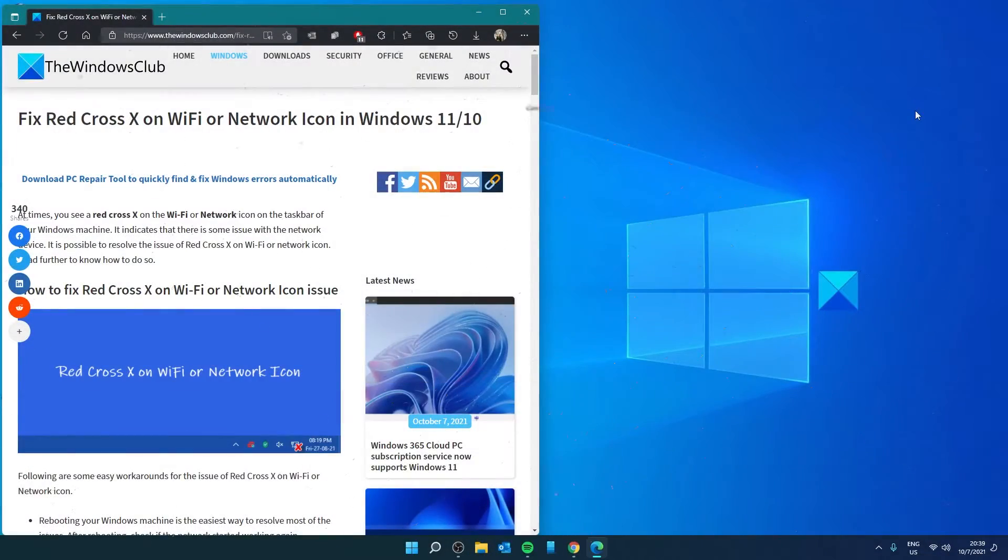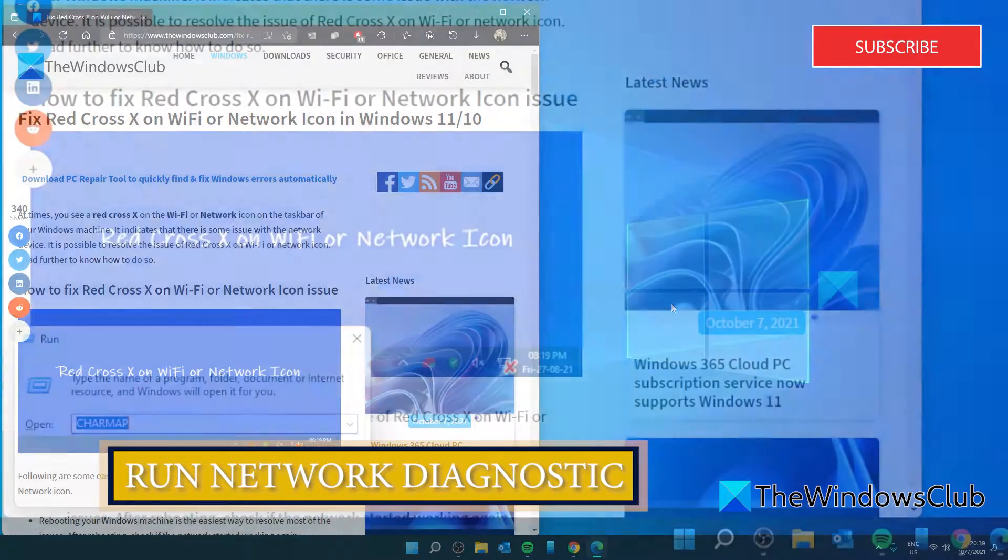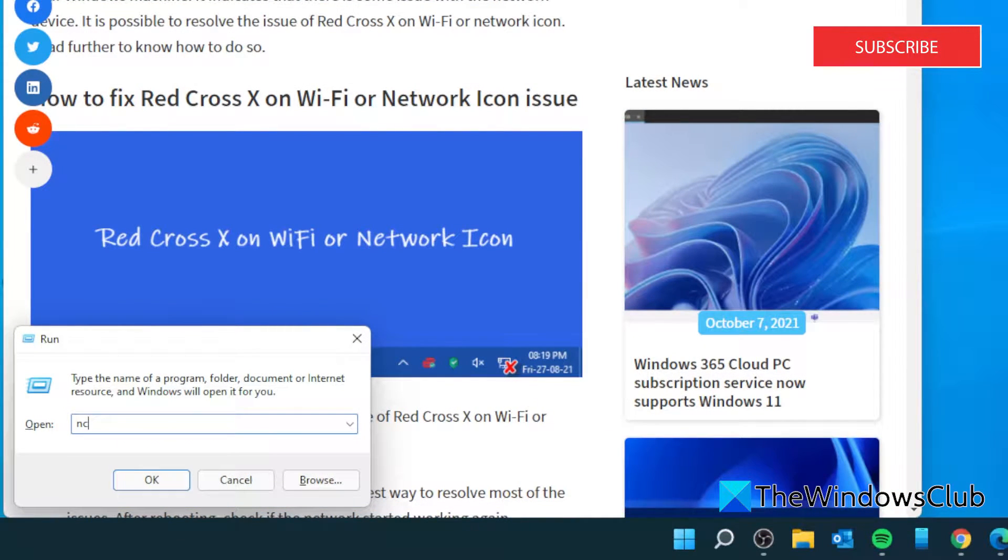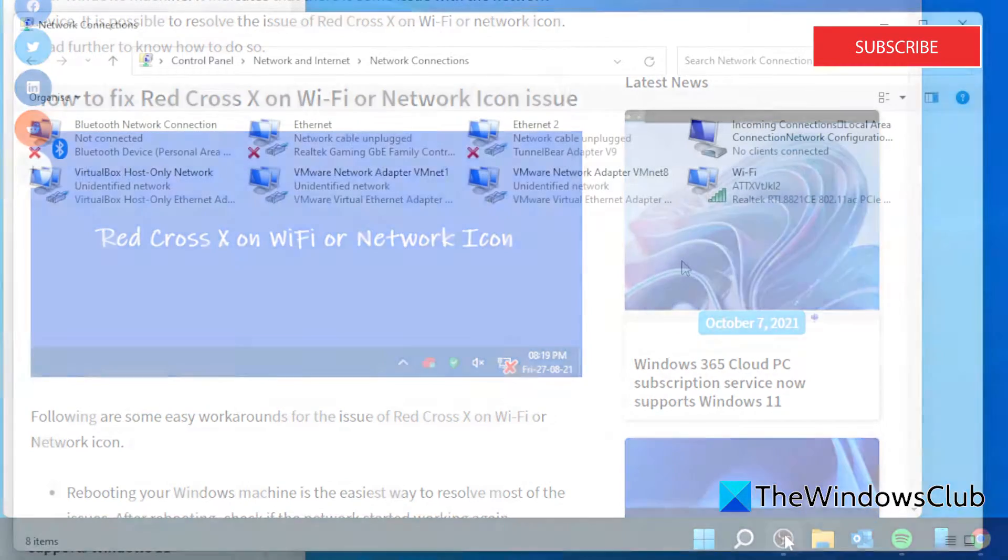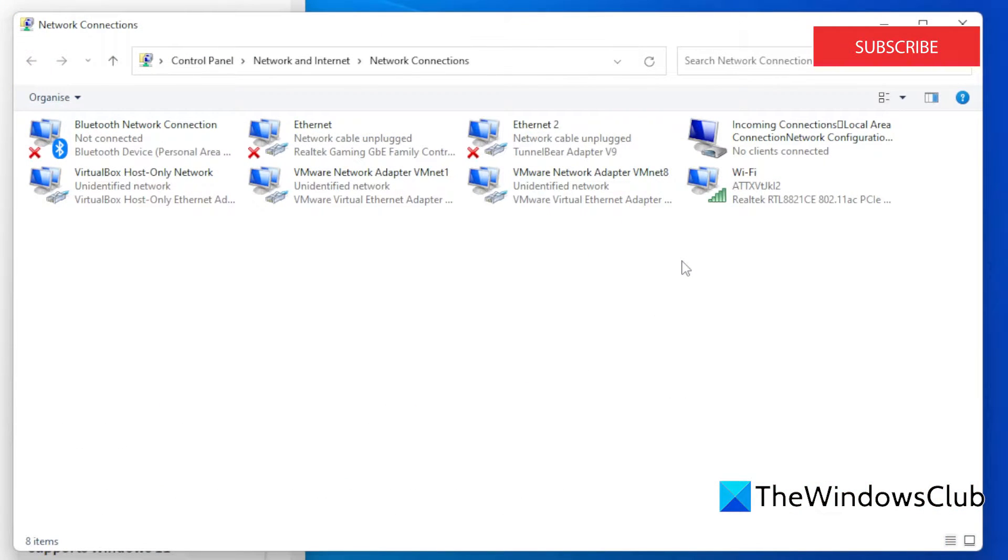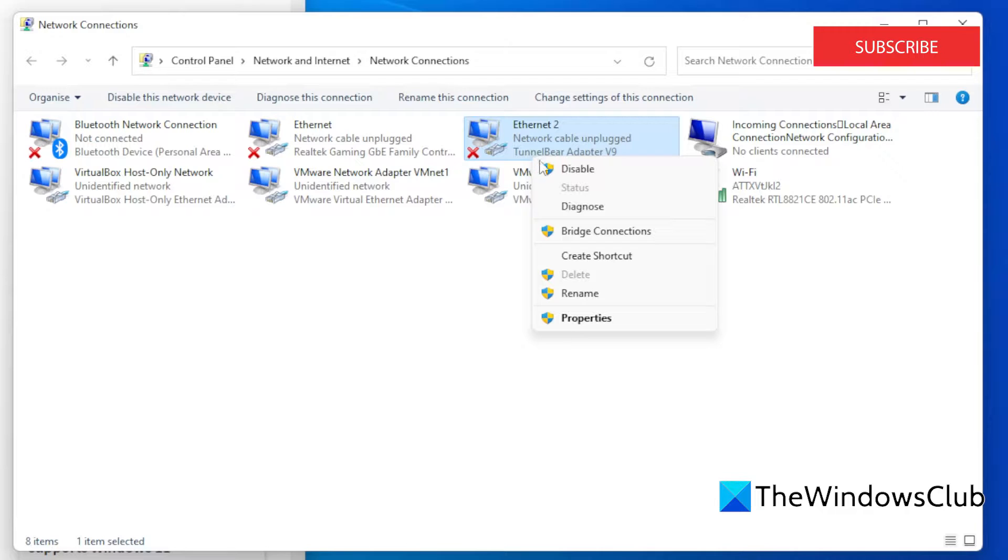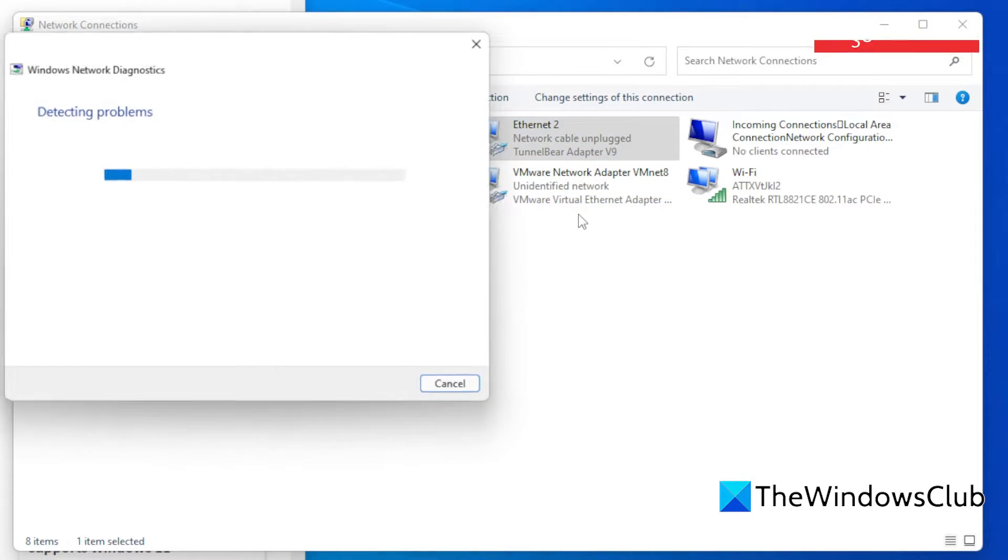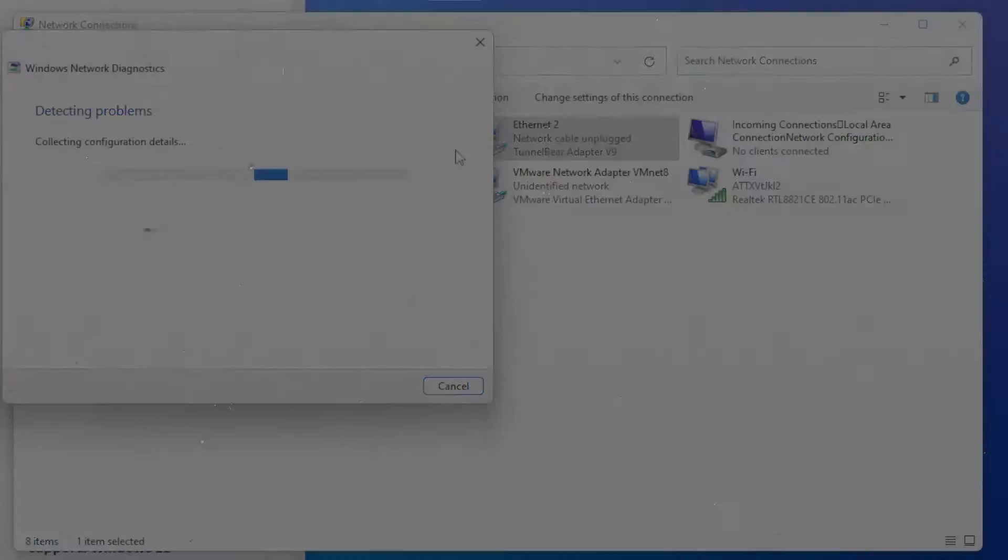Run the Network Diagnostics. Let's open a run box and type in ncpa.cpl and click OK. Right-click on the network that is giving you trouble and click on Diagnose. If it is possible the diagnostic will correct the problem.